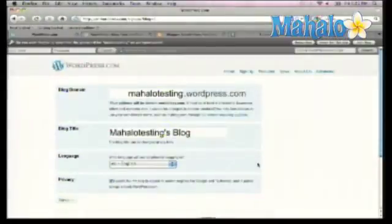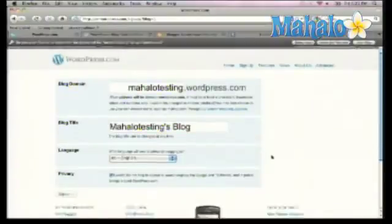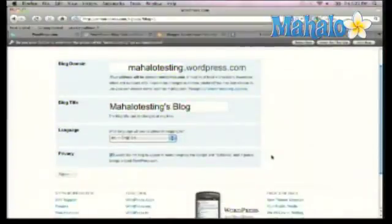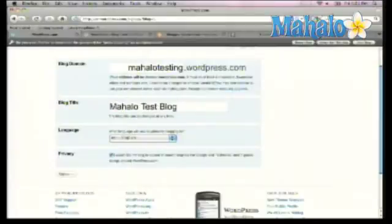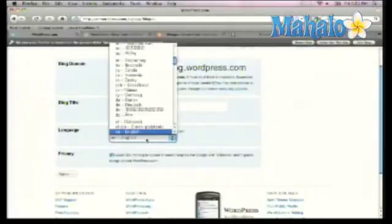We click Next, asking us for some more basic information. If we wanted to give the blog a different title, we could do that — let's call this the Mahalo Test Blog. It also allows you to select what language, and this language is essentially for the dashboard, which we'll look at later. They've all been localized to different languages.